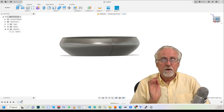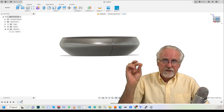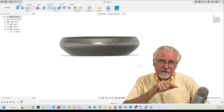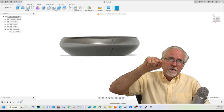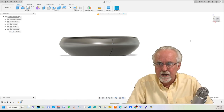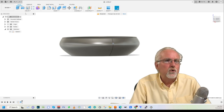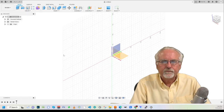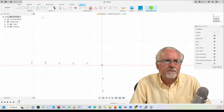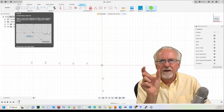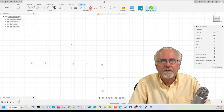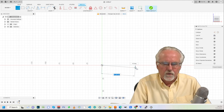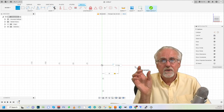Notice that for the bowl I had a start point, one point where I changed direction, and an end point. What if we wanted something more complicated — like a vase that starts, comes out, then goes in, then comes out again? That changes direction two times. Let's see if we can do that. I'll start over — don't save — and create a new sketch on the red-blue XZ plane.